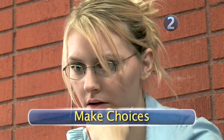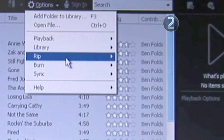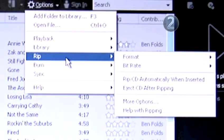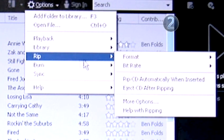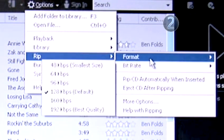Step 2: Make Choices. You have two major choices to make. First, you need to choose which format you want to rip into or use to store your music files.